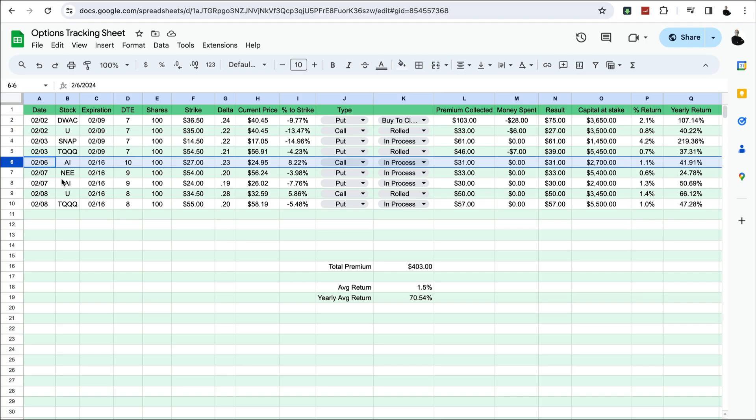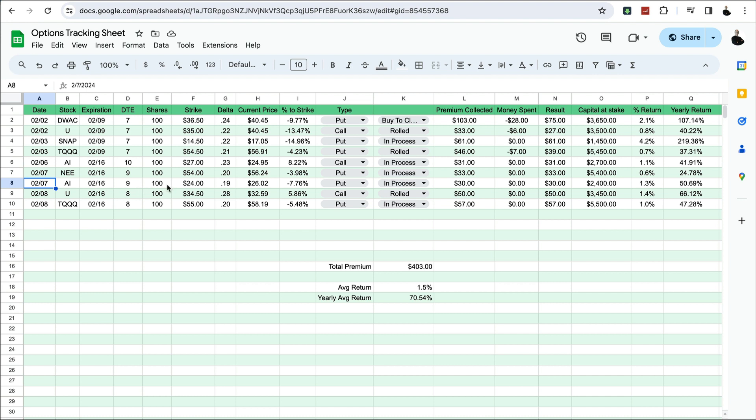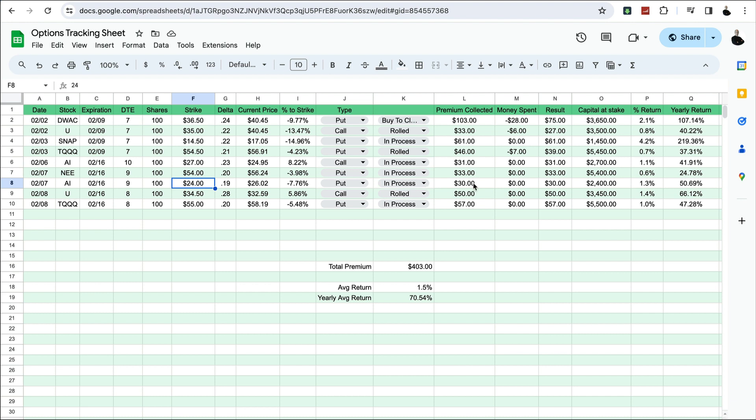The next move I did was sell a cash secured put on AI, trying to get this at a strike price of $24. The current price at the time was $26.02. I thought I could maybe reduce the average cost of the original 100 shares I bought. So if I bought another 100 shares at $24, I bought these originally at $30. So that would kind of reduce my average cost. So that's in progress. Collected $30 premium for that.